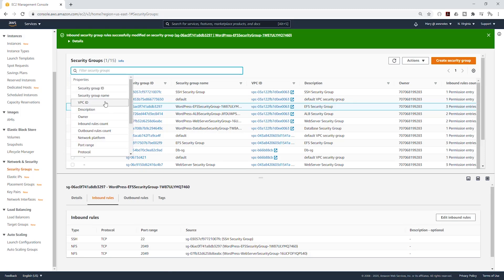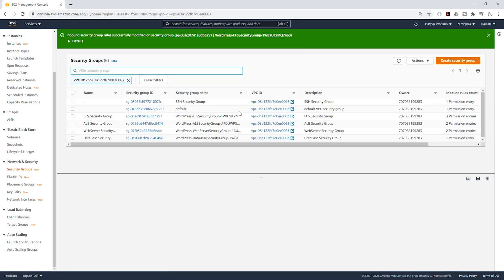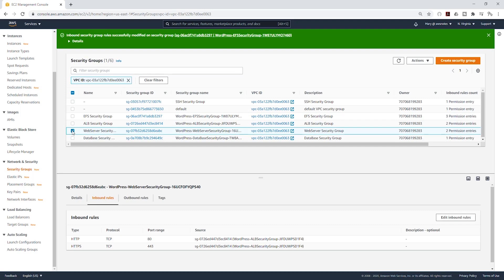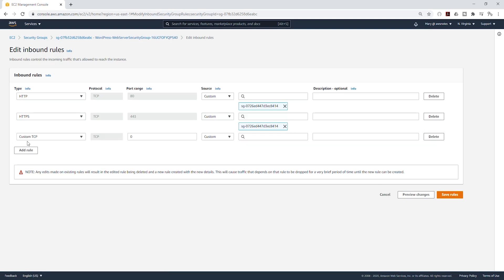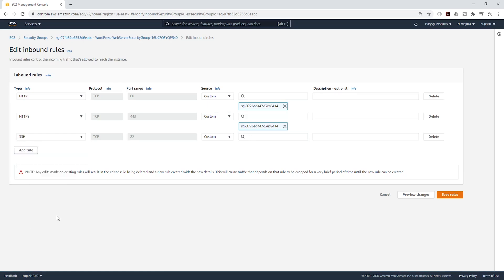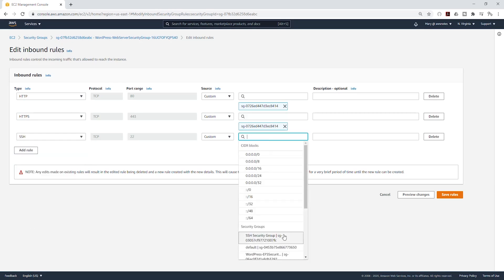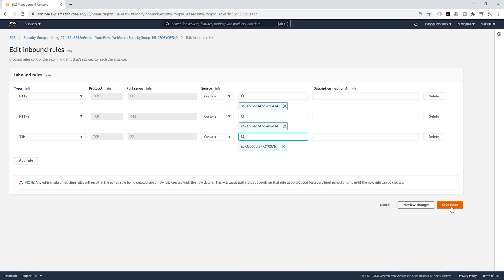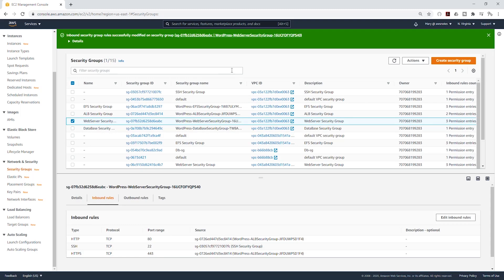I'll filter again by my VPC. The next one we want to edit is the web server security group. I'll select it, click Edit Inbound Rules, add a rule for SSH, and under the source select our SSH security group. Then click Save and filter again by my VPC ID.